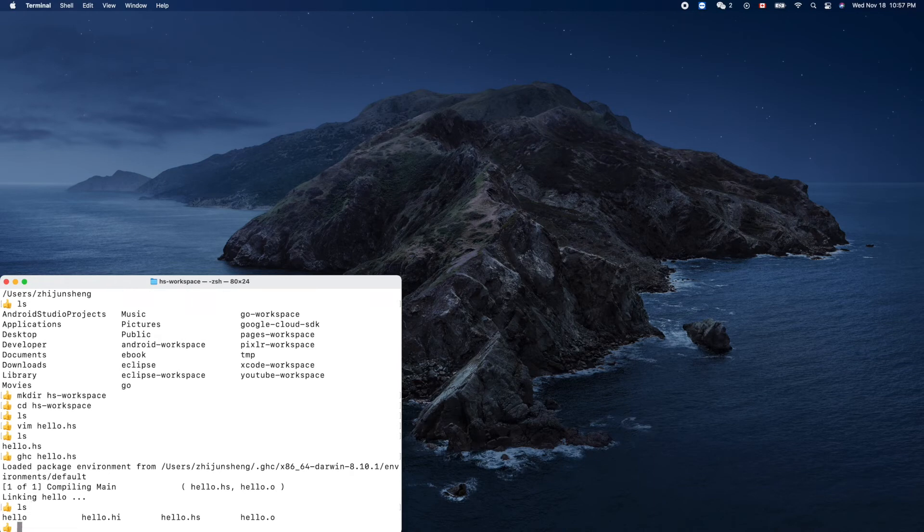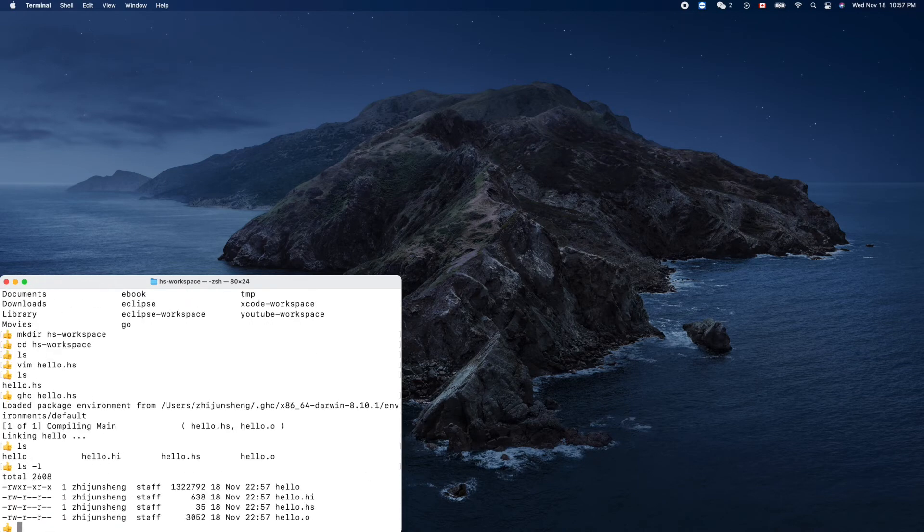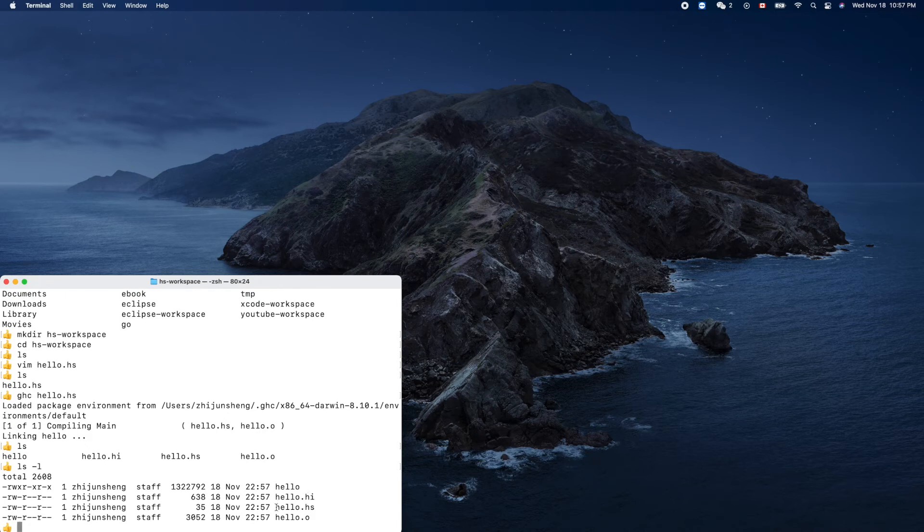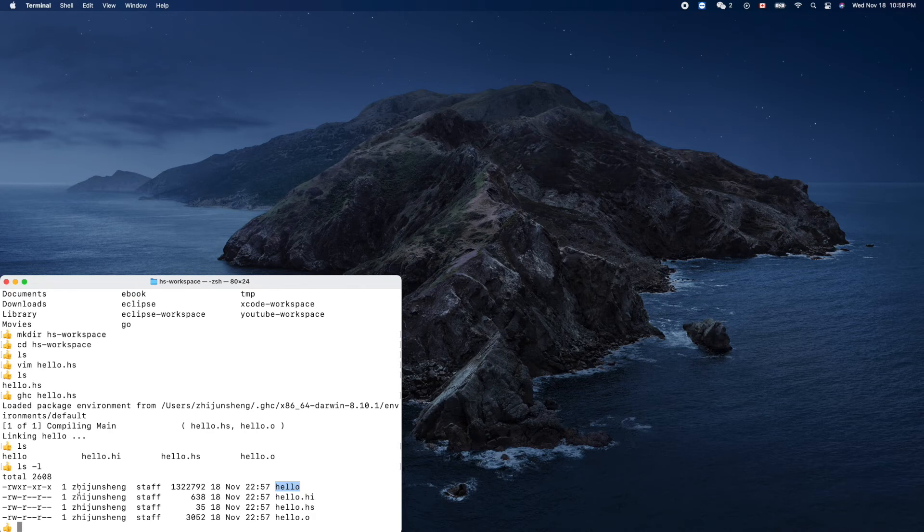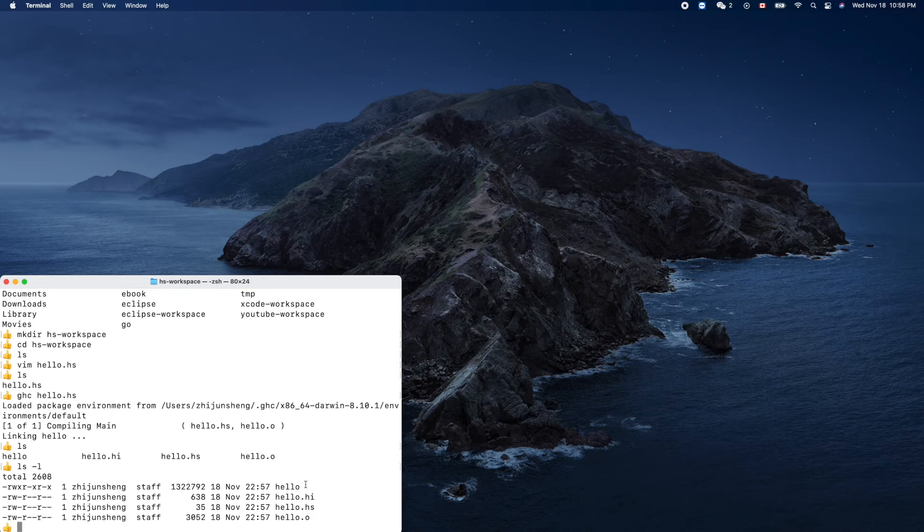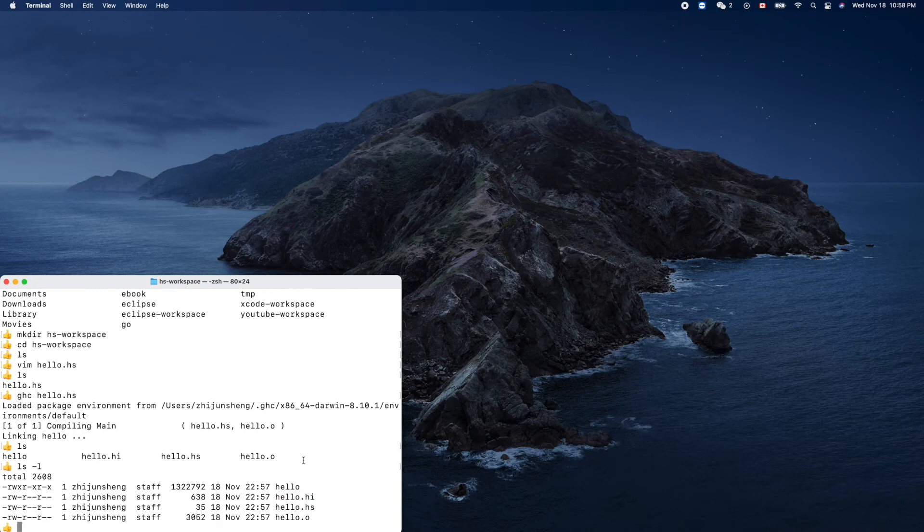And let's see, oh, dash l long format. So this is our source code, this is the object I guess. So this is the runnable final product. What is this guy .hi? I have no idea.